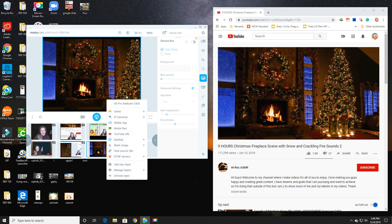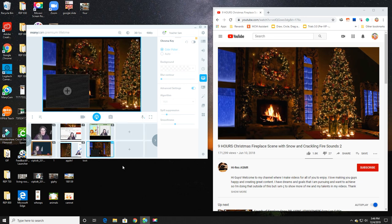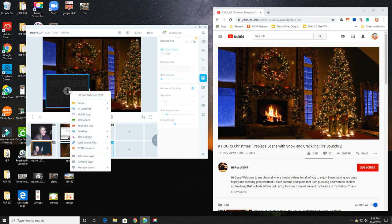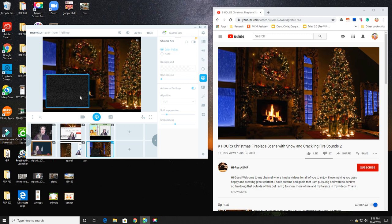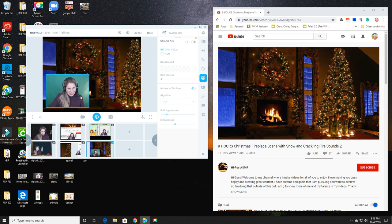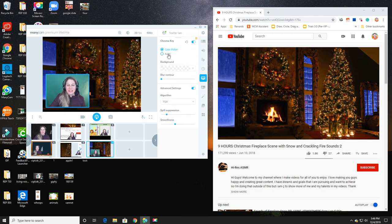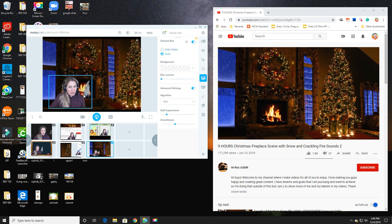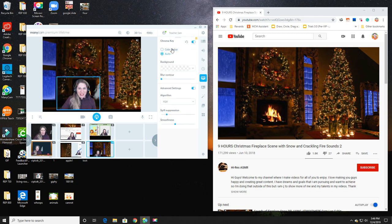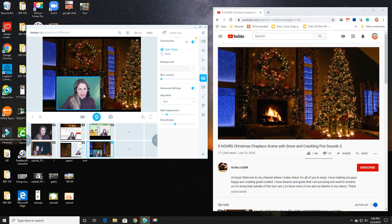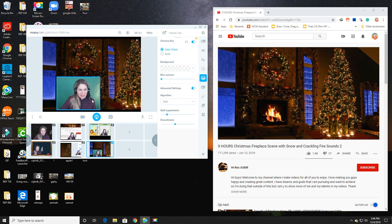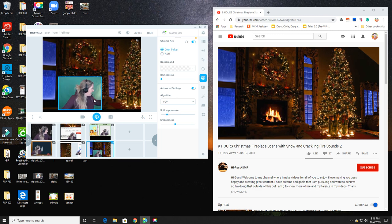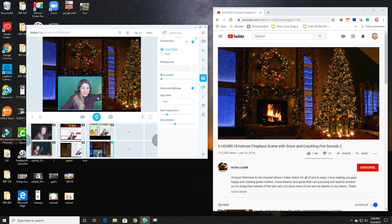Now I have this as my background. I'm just going to zoom a little bit so it fills my screen, and I'm going to move it to where I'd like it to be. I really want the students to see the snow coming down the window.